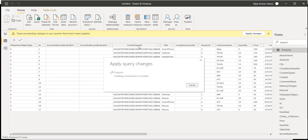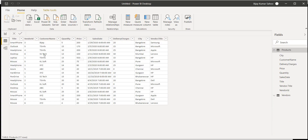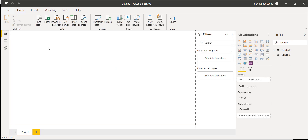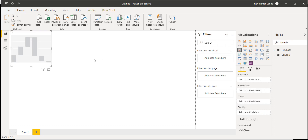Once the query editor closes, we can see the data we selected. Now we have the correct data and we can use it for reporting. Let's go to the Reports tab and add some visuals to see how the report appears.